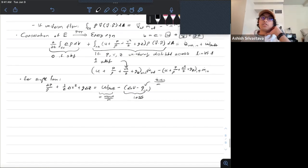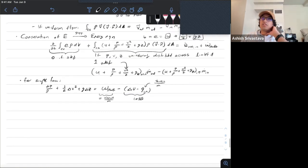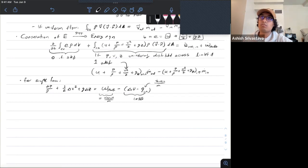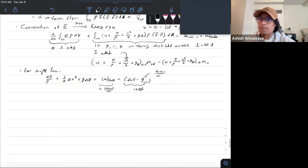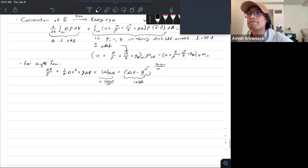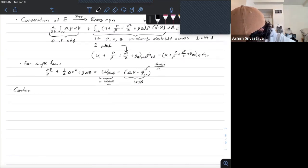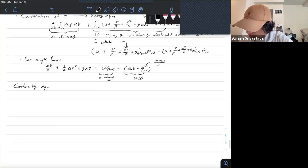For your Reynolds Transport Theorem problems, you're going to have to choose your coordinate system, choose your control volume, and you always need to have flow perpendicular to your surface. Let's move on to the continuity equation.